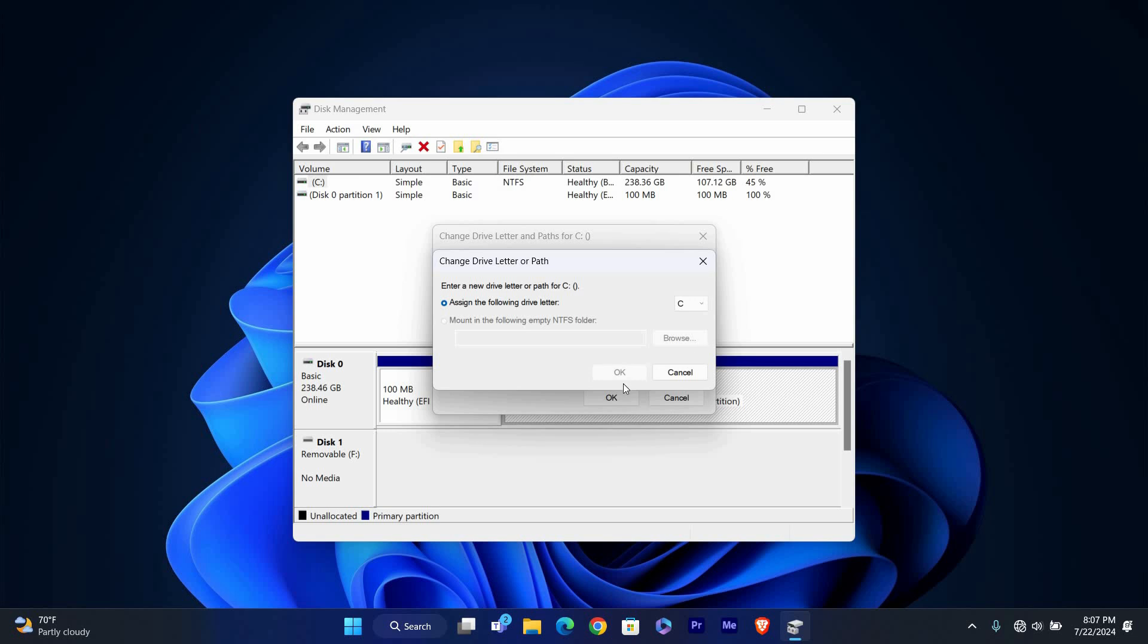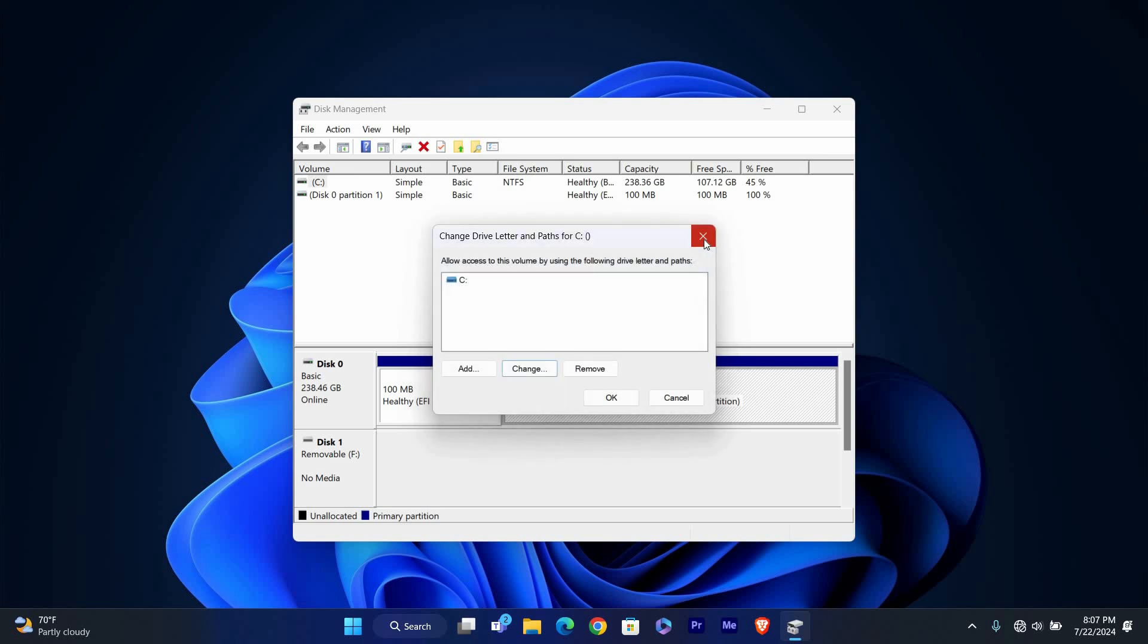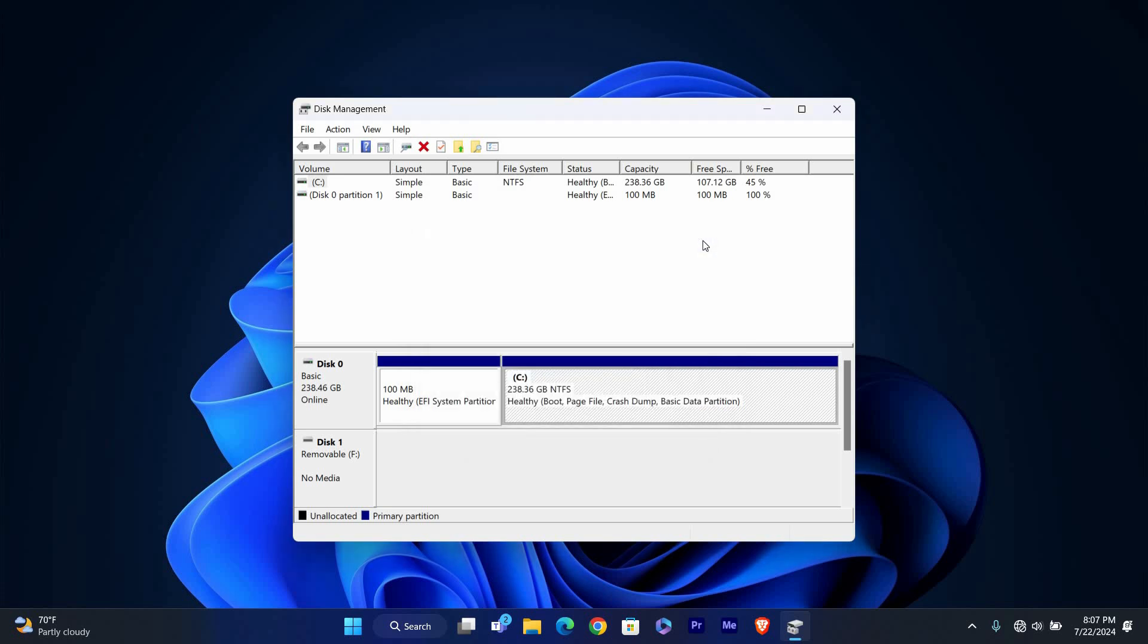After selecting the new letter, click on OK. You'll see a warning that changing the drive letter might affect some programs that use this drive. If you're sure you want to proceed, click on Yes to confirm.